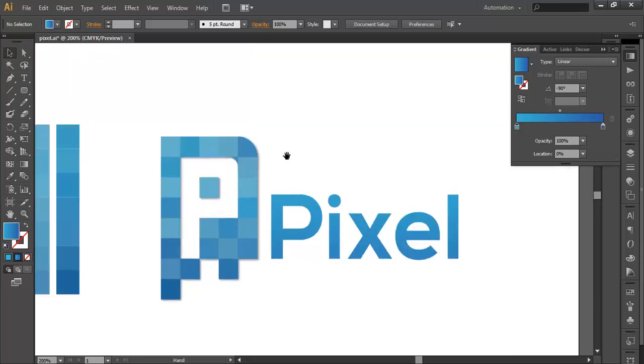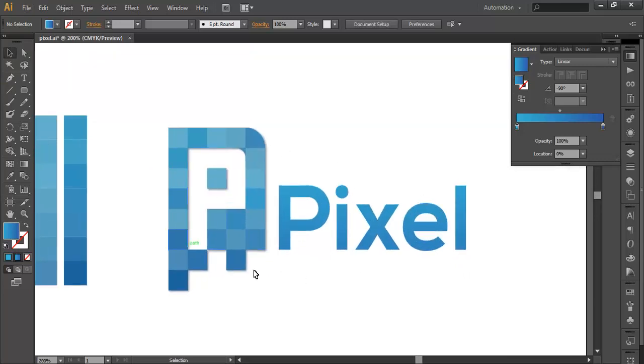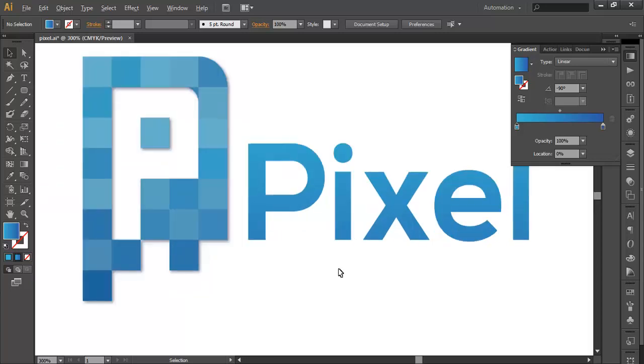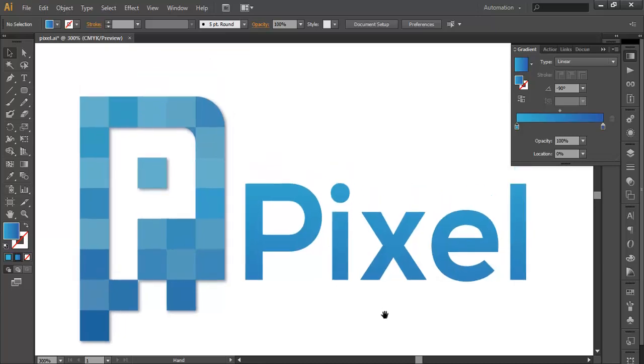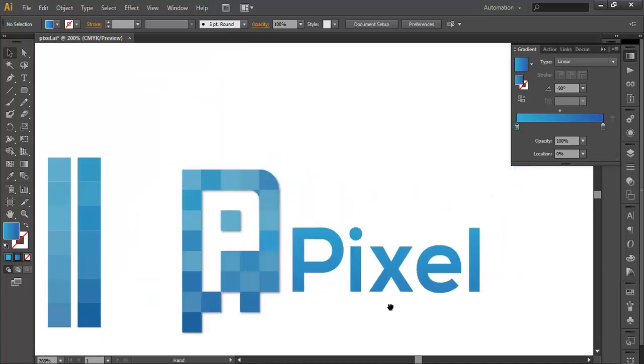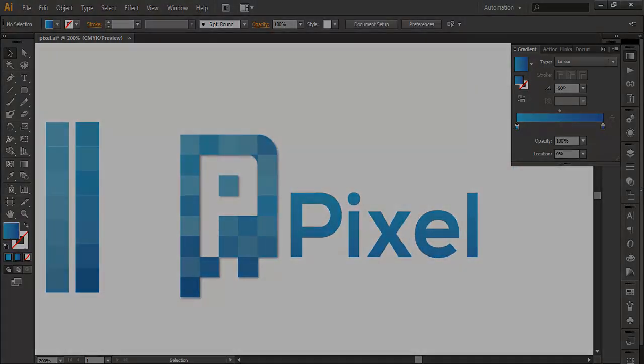So this is how you can create your logo. Hope you enjoyed the tutorial. Don't forget to check out the next tutorial coming up. And if you want more updates on designing and related stuff and my next videos, please subscribe the channel. Thank you very much.